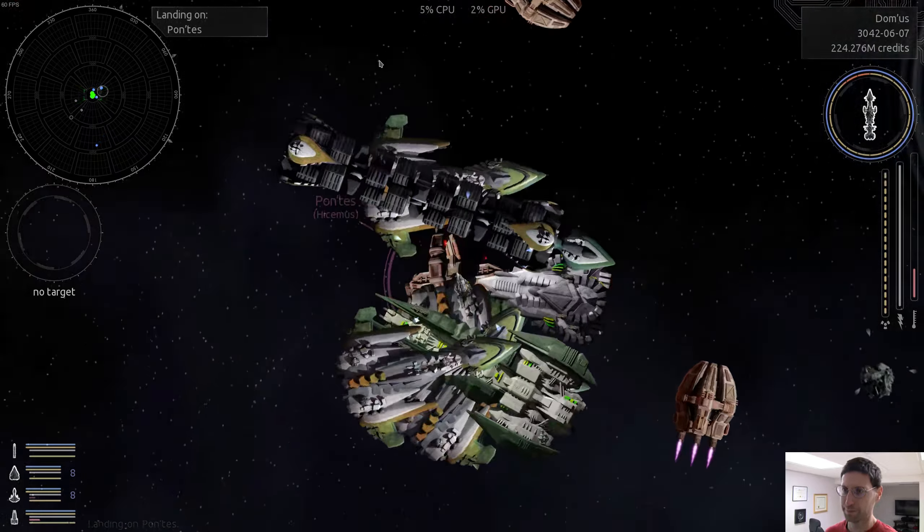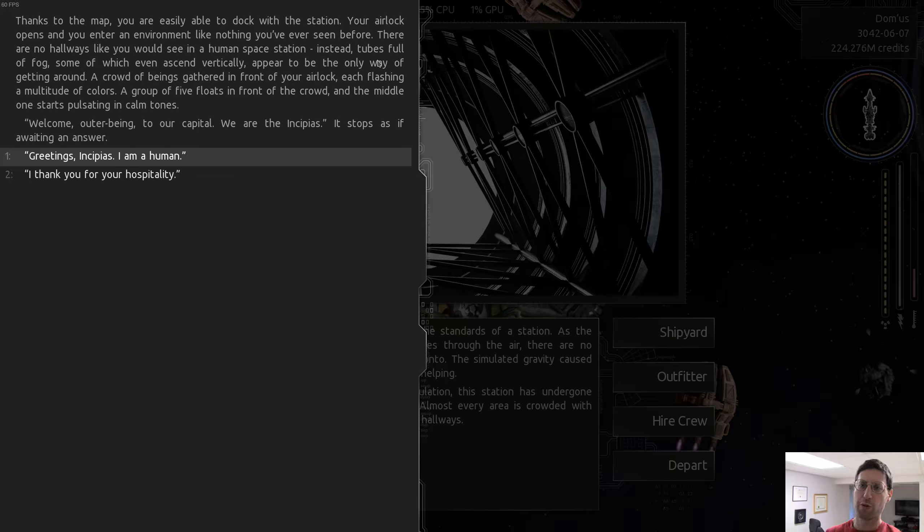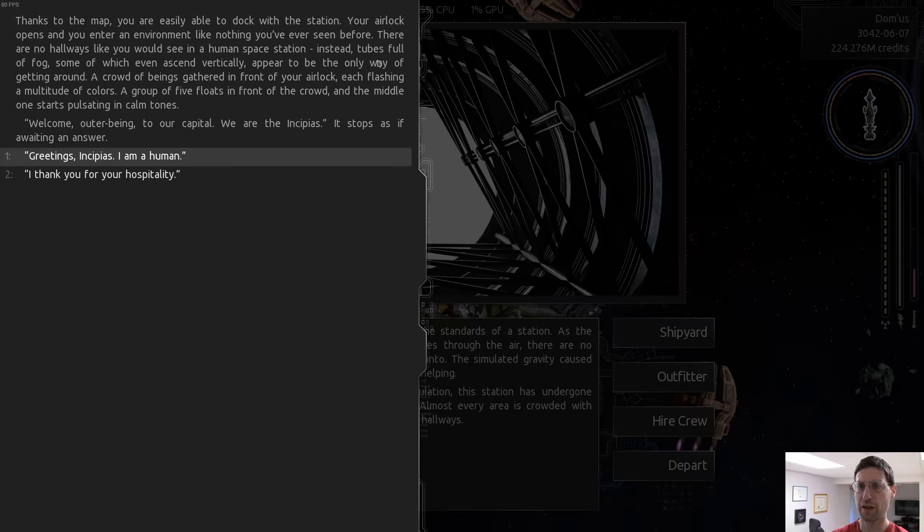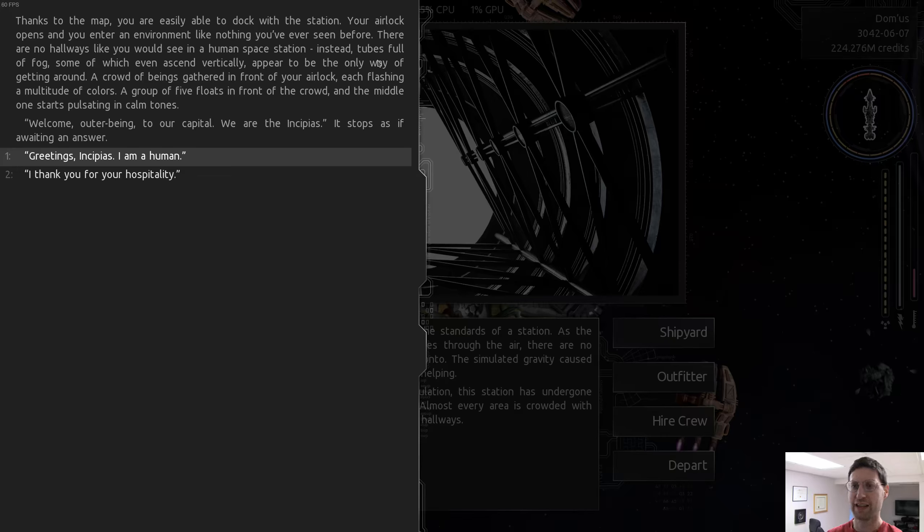Thanks to the map, you are easily able to dock with the station. Your airlock opens, and you enter an environment like nothing you've ever seen before. There are no hallways like you would see in a human space station. Instead, tubes full of fog, some of which even ascend vertically, appear to be the only way of getting around.